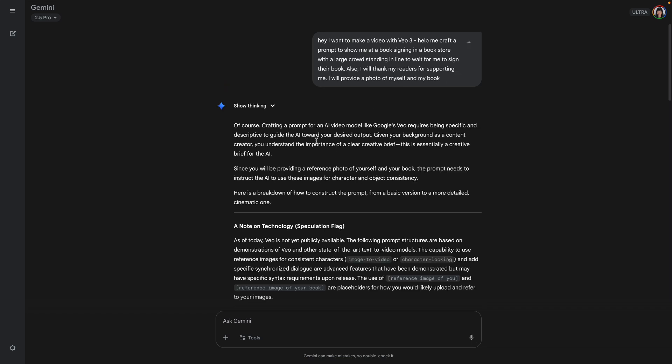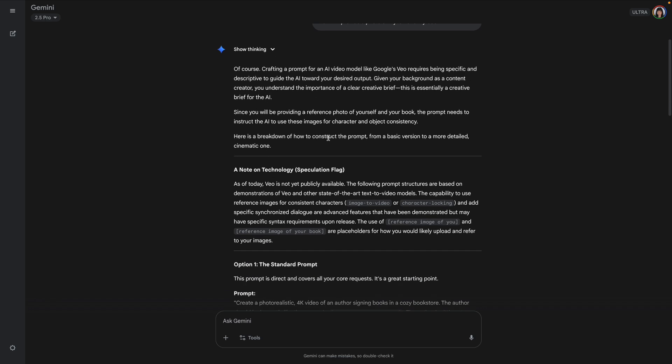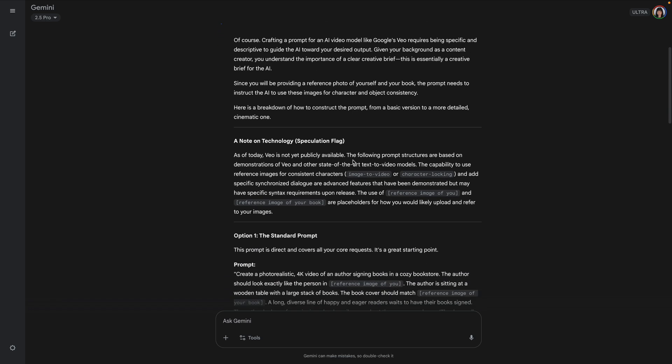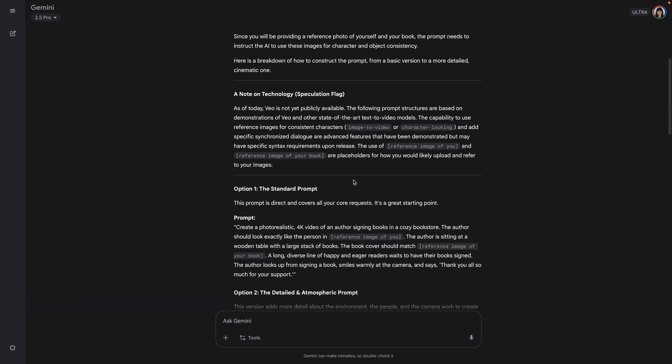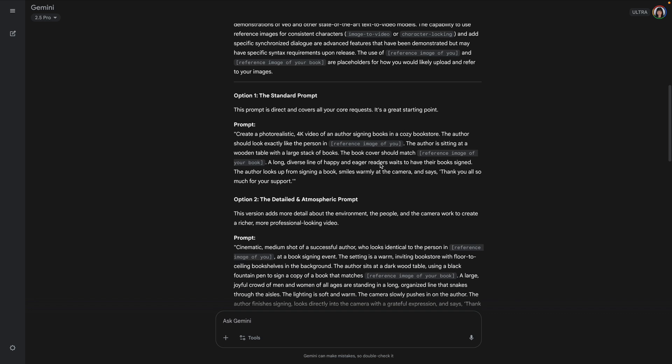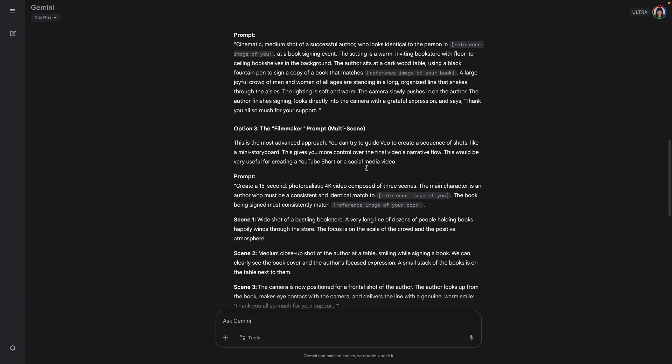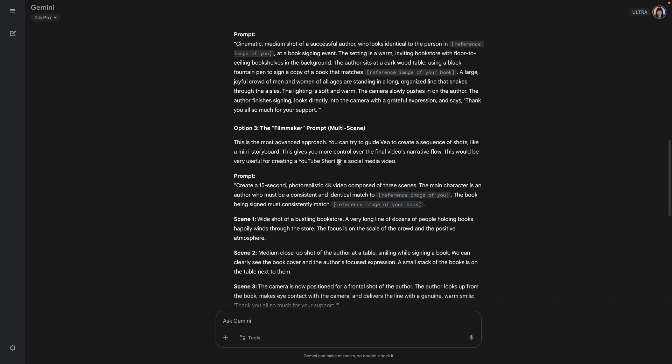And then the response is, of course, crafting a prompt is really cool. And that kind of gives me a speculation flag. Very nice. And then it gives me option one, standard prompt, option two, detailed atmospheric prompt, and then option three, filmmaker prompt, multi-scene.